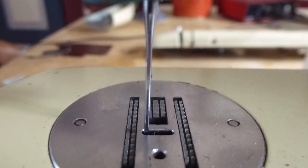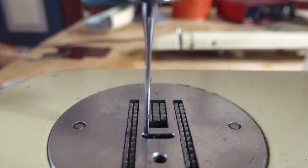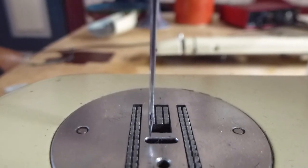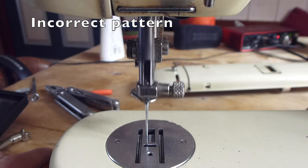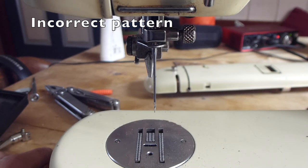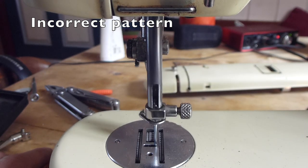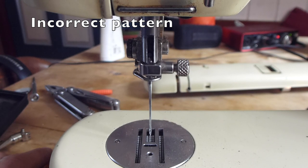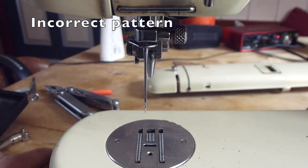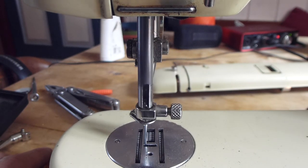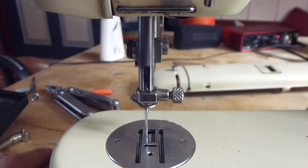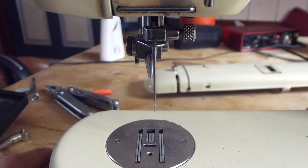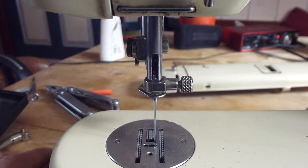This is something that you might have to do if you've changed the pattern cam and the cogs haven't gone back in exactly the right place, which might result in this kind of pattern where the needle is moving sideways while it's down in the material, pushing the material sideways and making a poor sewing experience.